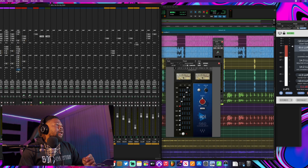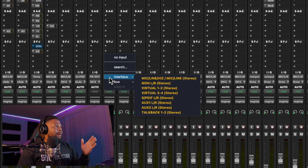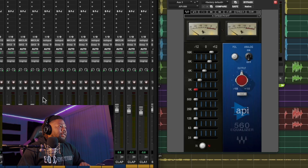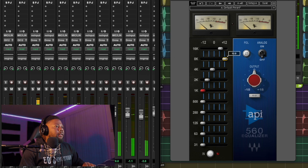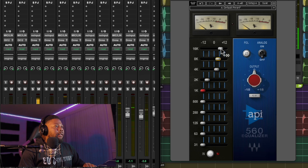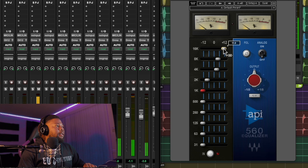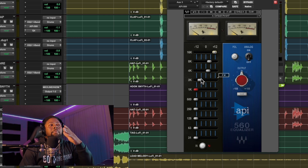Have the API 560 on the aux channel and make sure whatever vocal you want to affect is routed into it. For me, I want to affect the hook, so I set the input on this channel to the hook. As you can see, you can play around with this and really get high-quality, crispy, detailed vocals just by using this effect on an aux channel instead of placing it directly on the main channel — that definitely helps out with getting high-quality vocals.